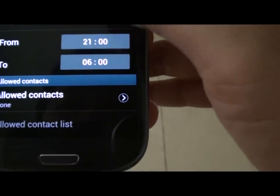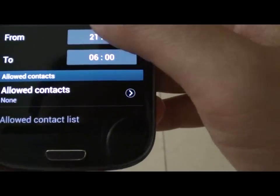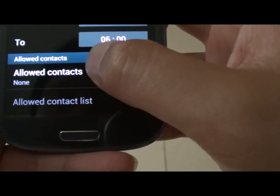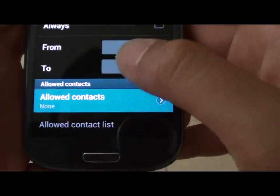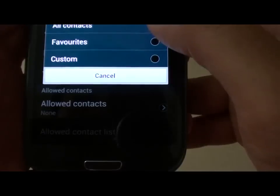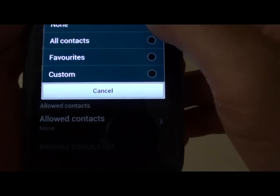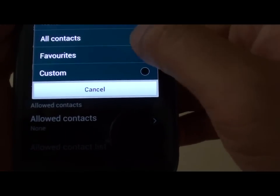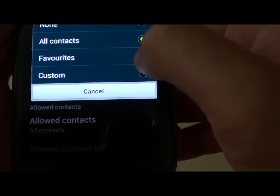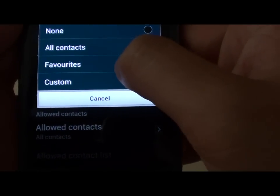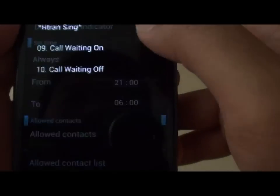Now scroll down to the 'Allow Contacts' section and tap on it. You can select None, All Contacts, contacts from your Favorites only, or you can create a Custom List.